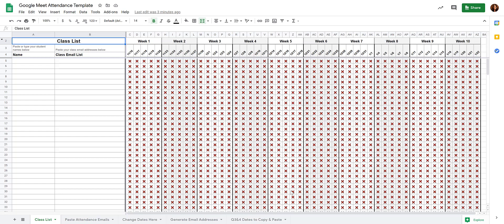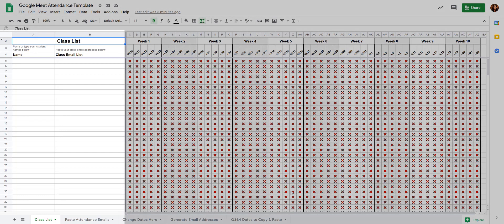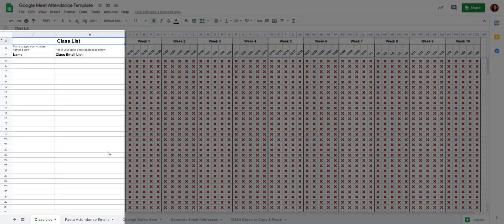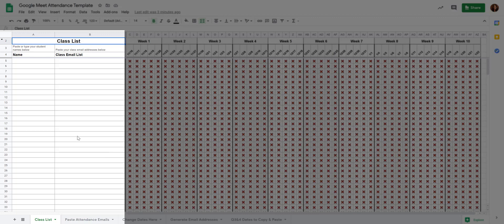To use it, the first thing that you need to do is load your class list on the class list tab.